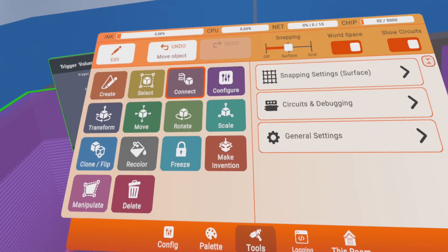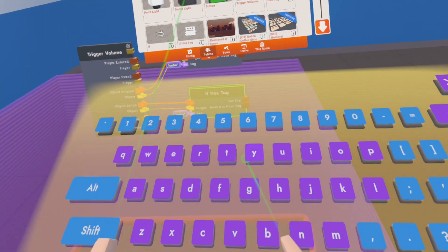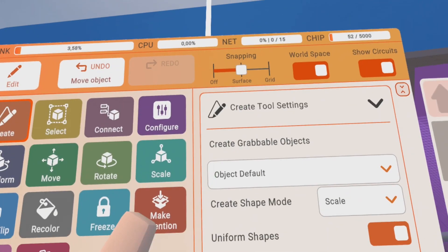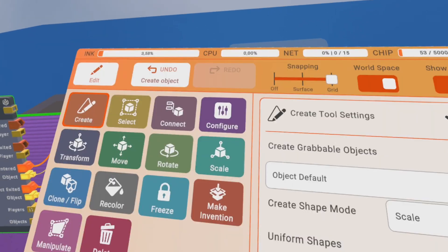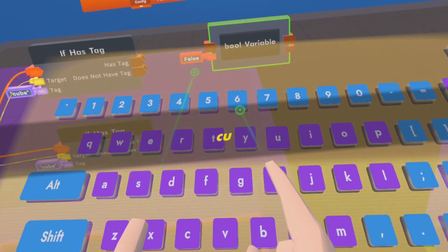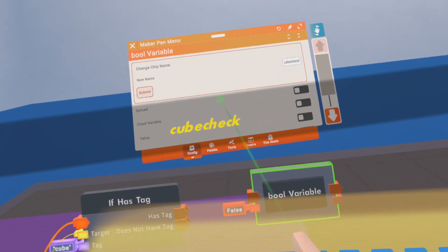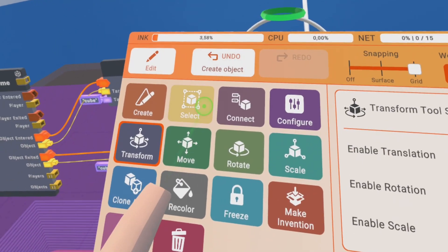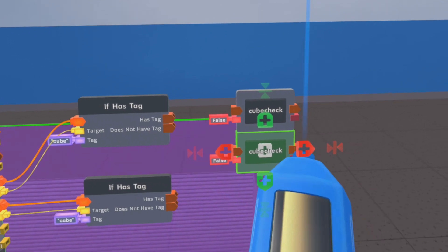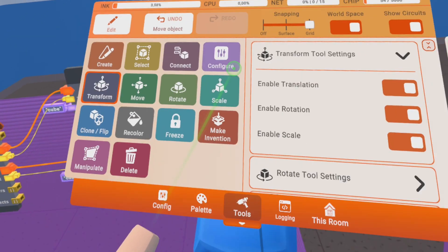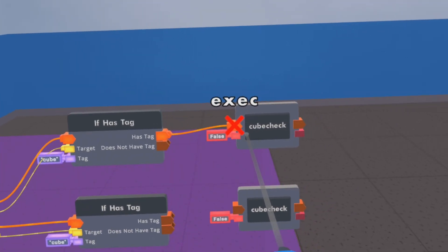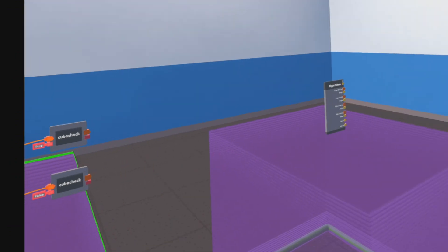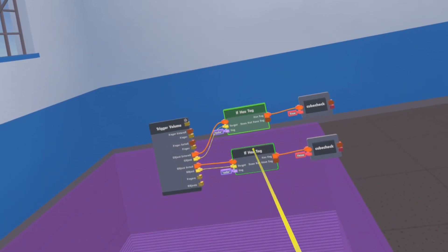We already have the 'if hashtag cube' set up so that if the cube is in there it triggers something. Now booleans come in handy here. We'll have a boolean variable that we put behind this, and we call it 'cube check' — the name is just so I can remember it. If the cube is inside and has the tag, we turn it to true; if the cube goes out again, we turn it to false. You can easily clone these chips and flip them.